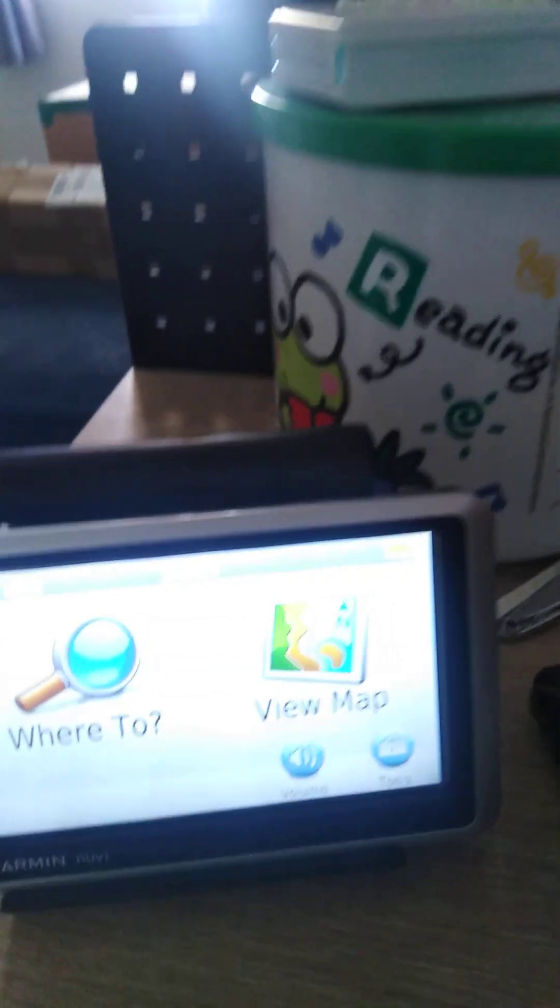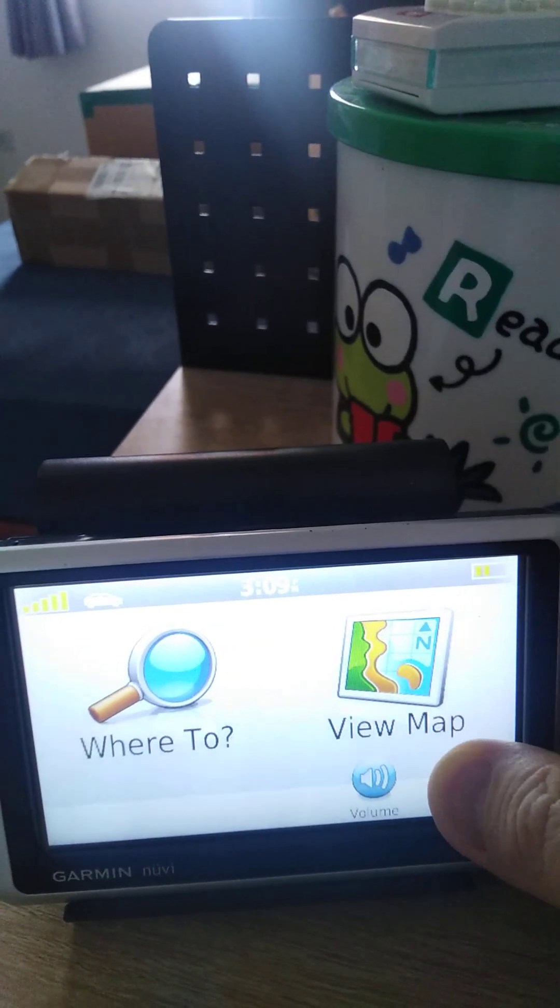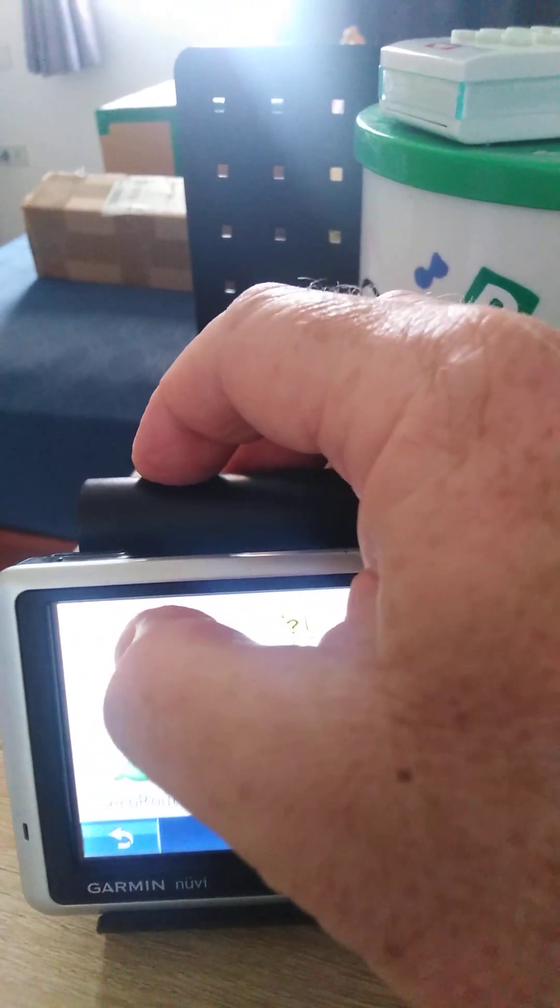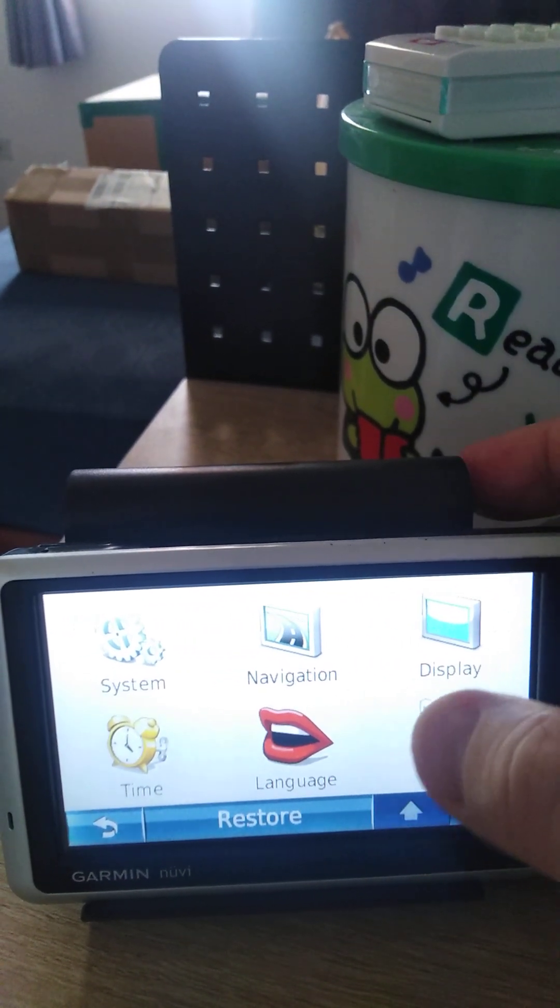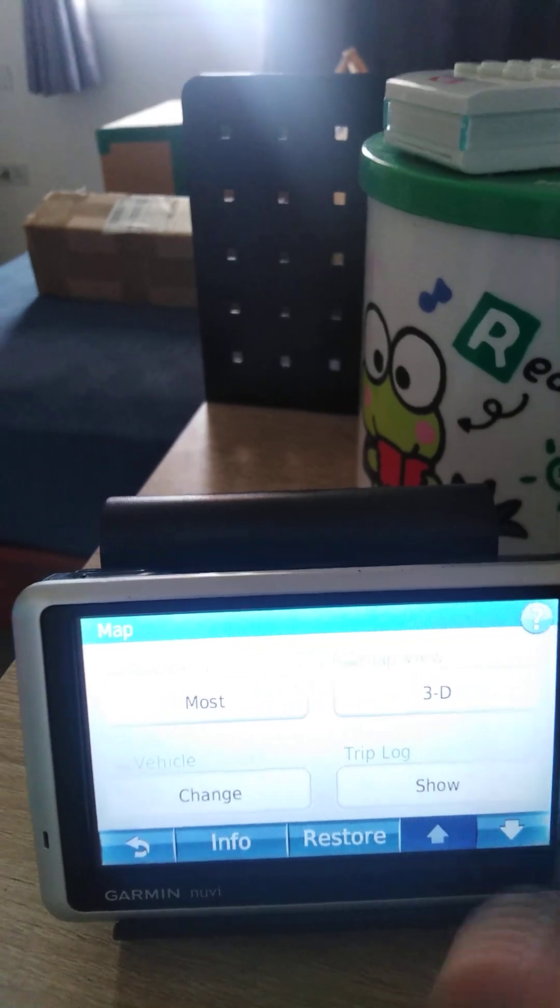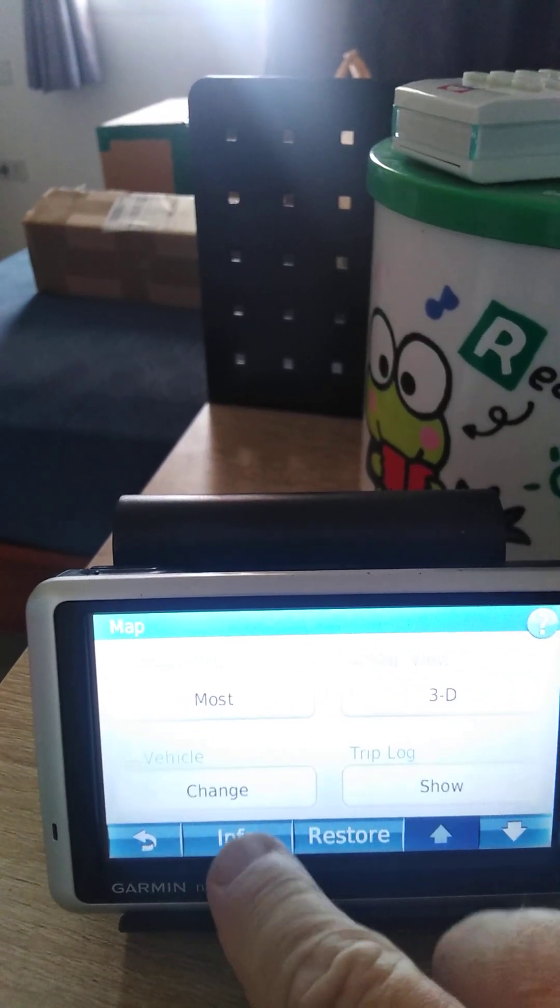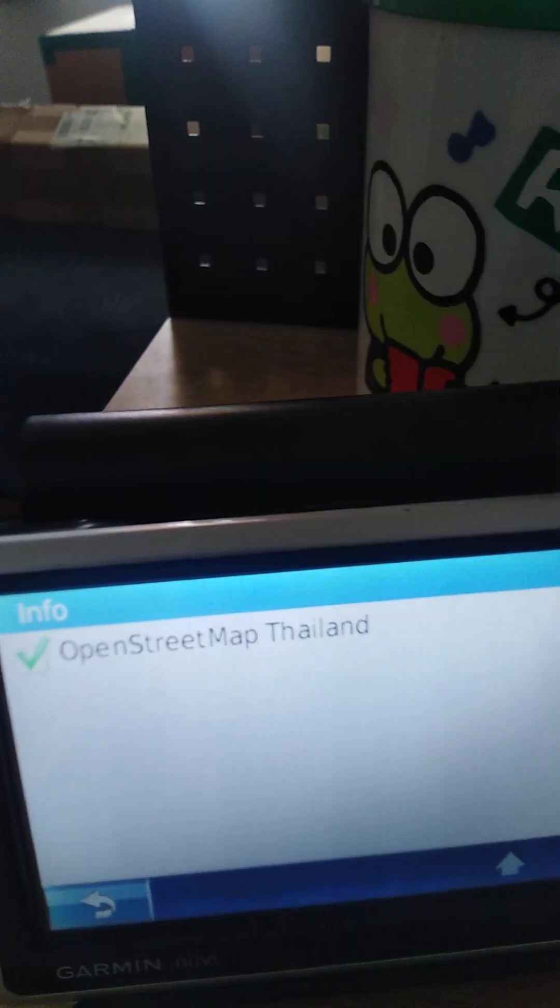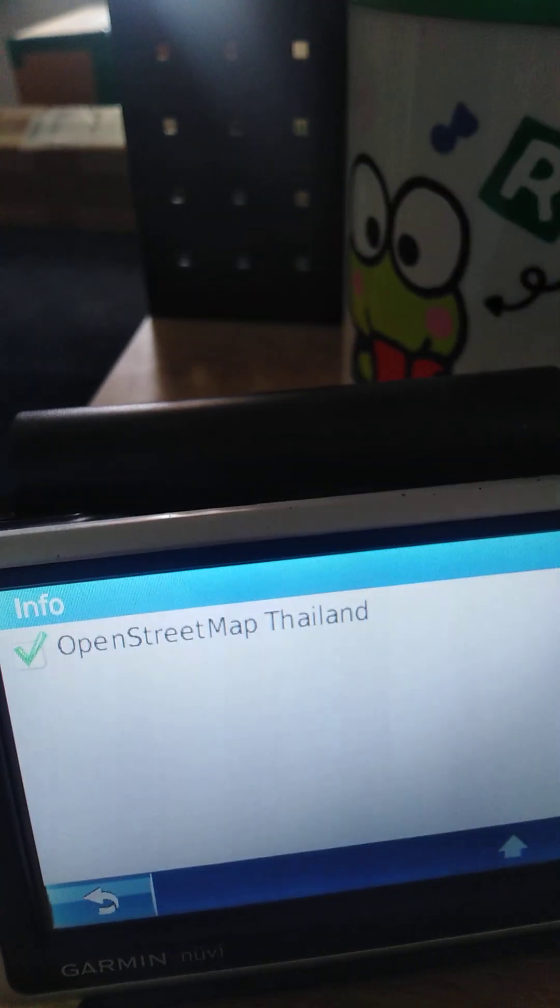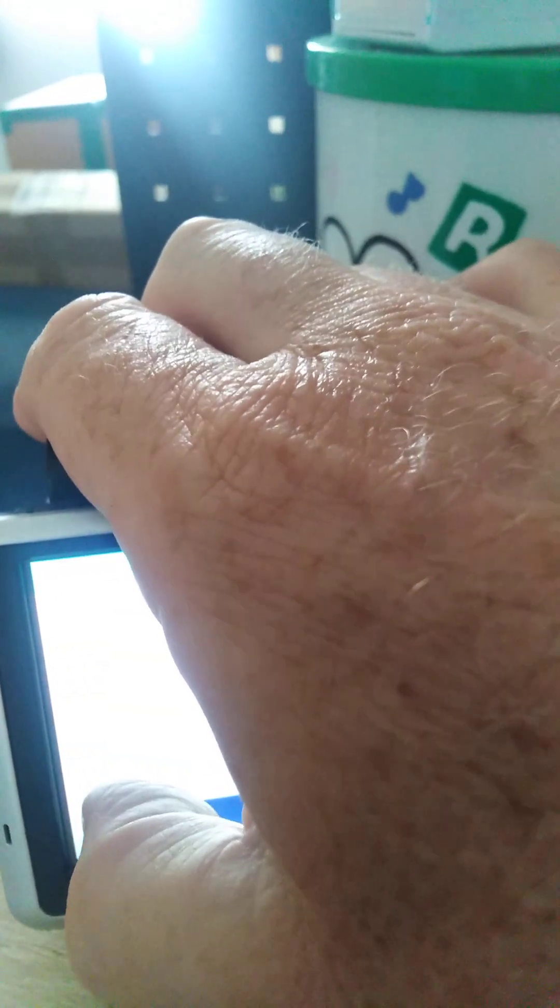Once you get to the start page here, you want to go into tools. Yours might be slightly different. Into settings. Maps. Map here. And info. There. There we have. OpenStreetMap Thailand, which is the one that I downloaded.